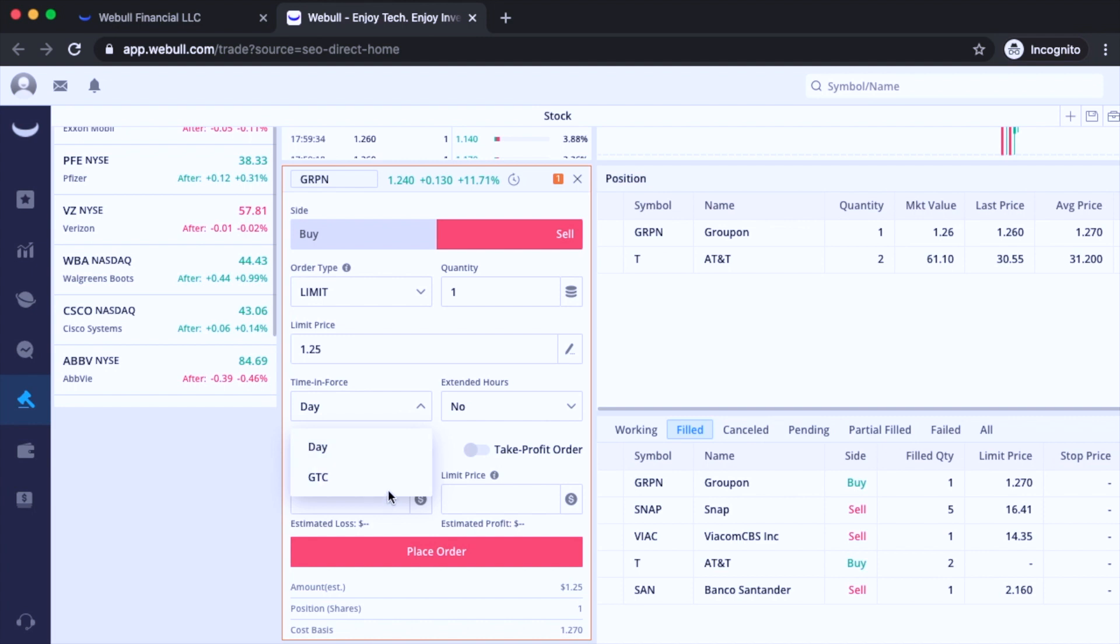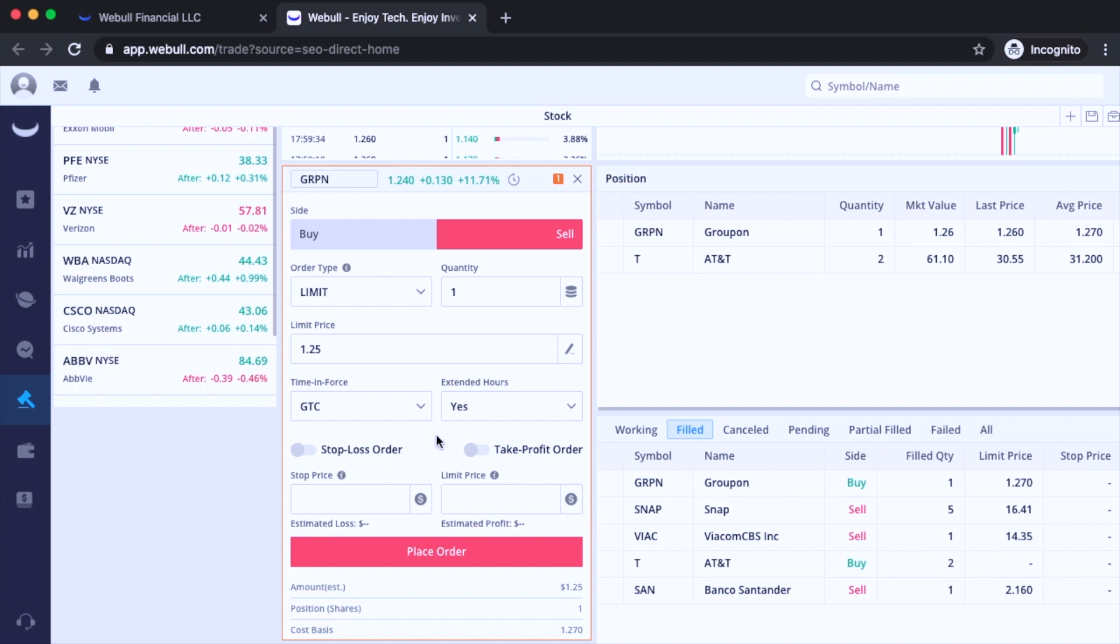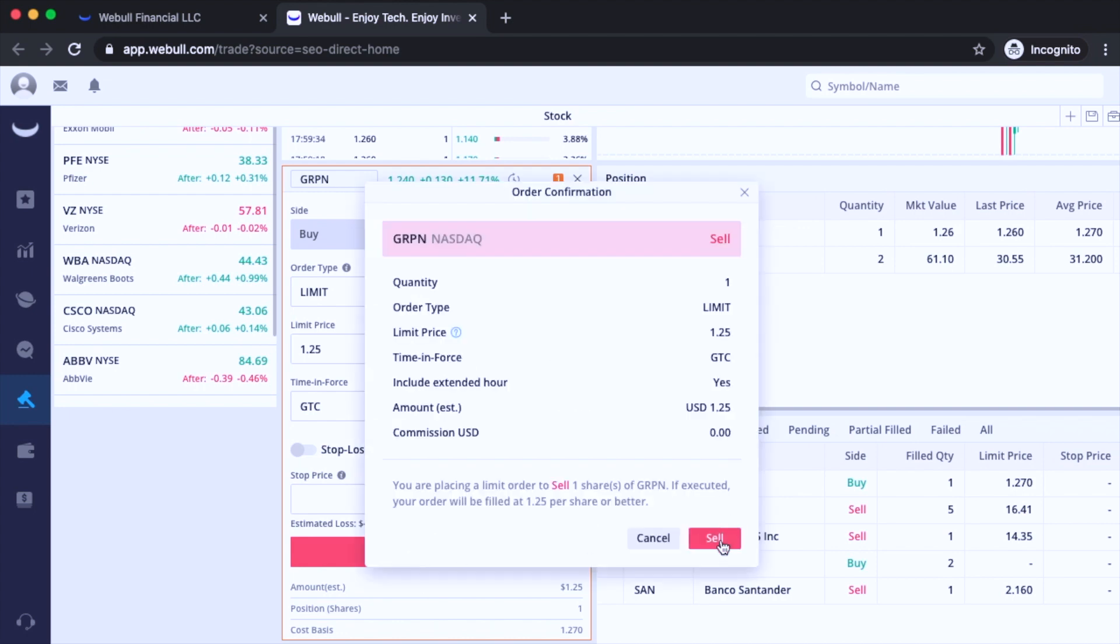So I want it to execute just for the sake of this demonstration. So day, time in force, I'm going to use GTC, good to cancel, extended hours yes, I have to in order for it to execute because this is after hours right now. And then I'm going to hit place order right now. Then hit sell.